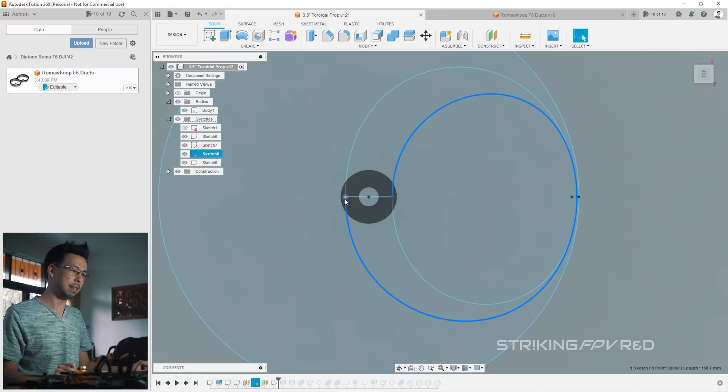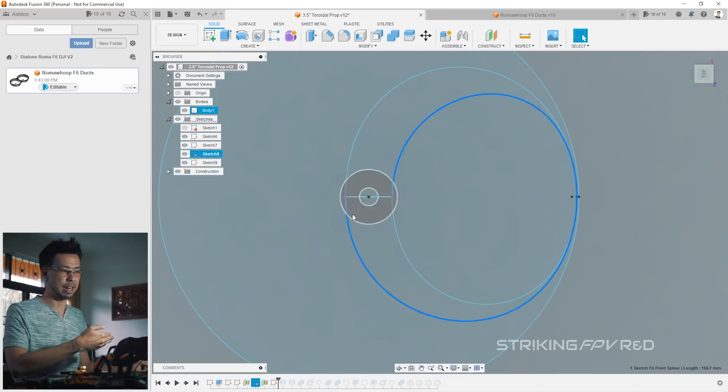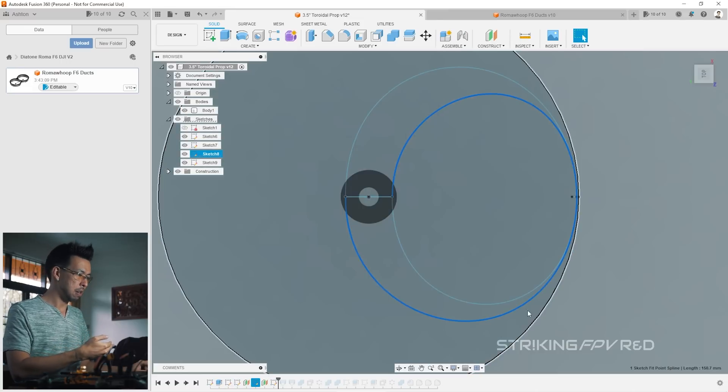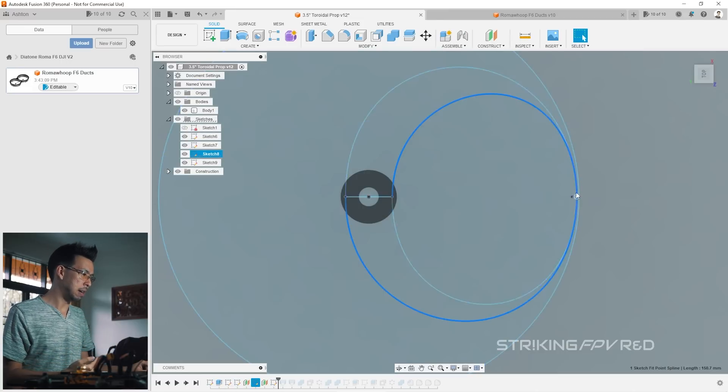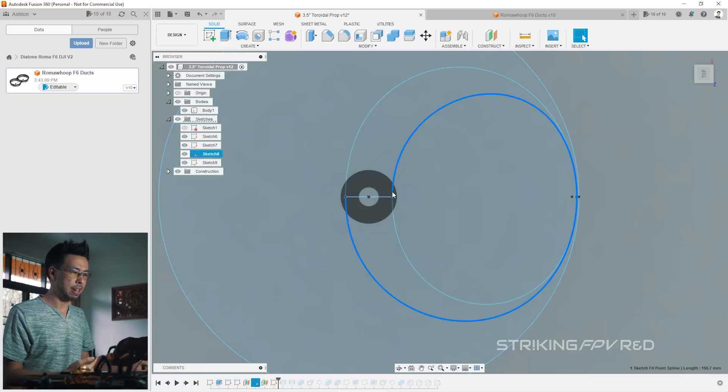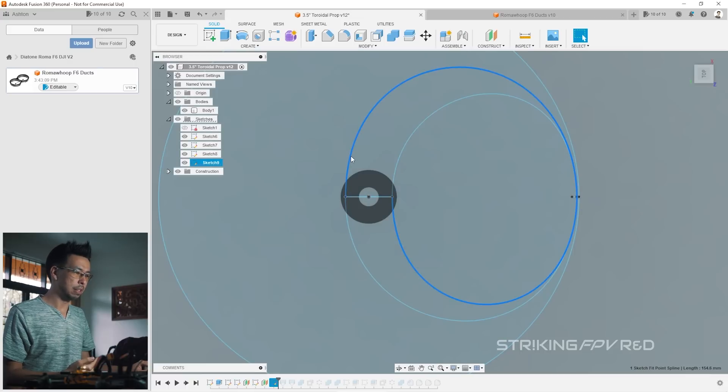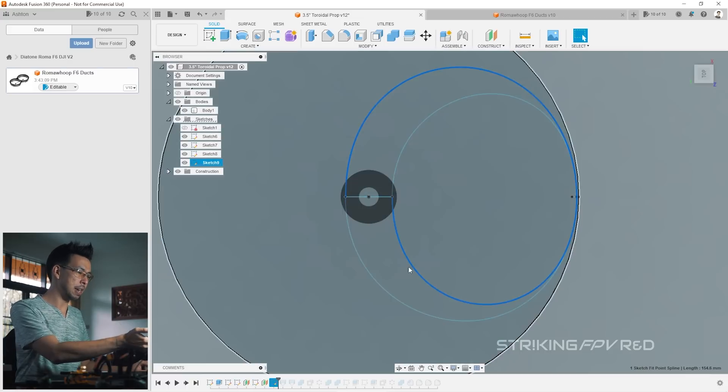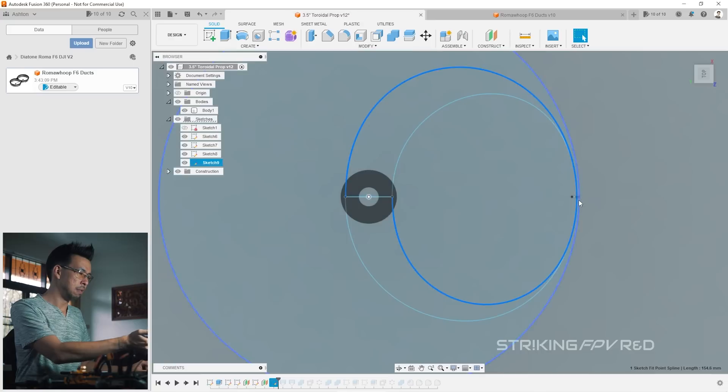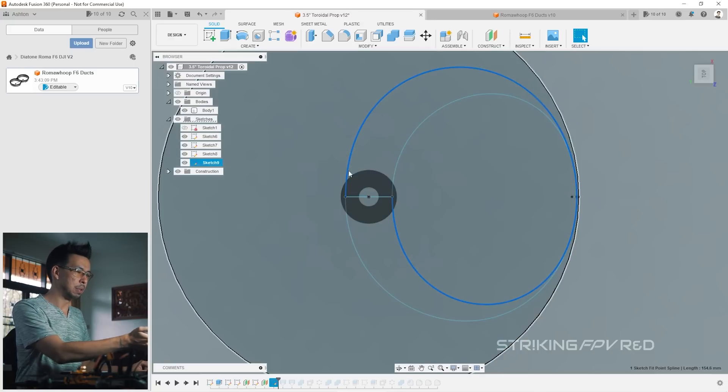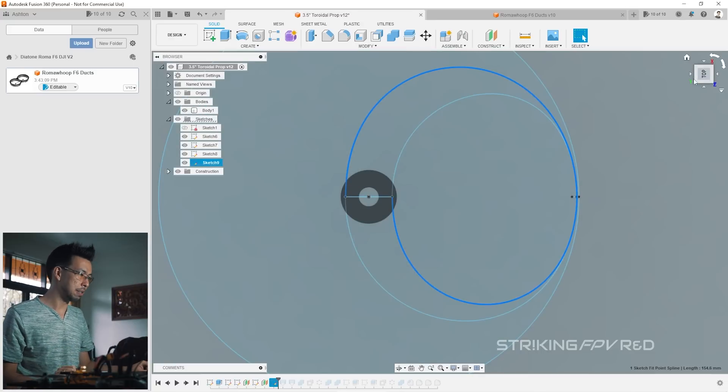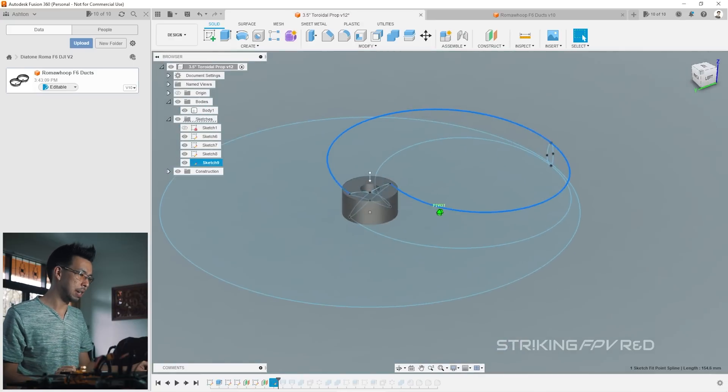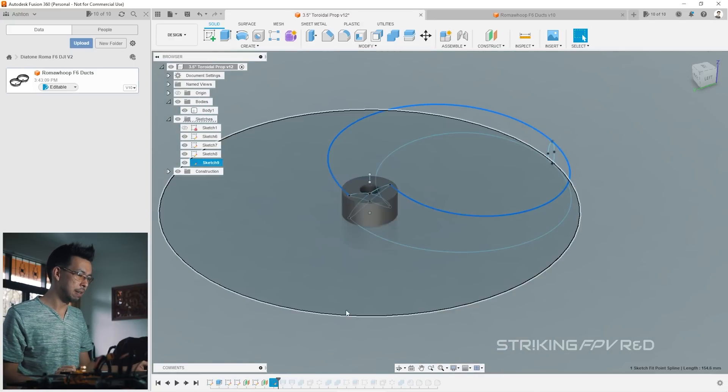You see it starts out on the outside edge, goes right to the edge there, and then comes back in on the inside. And then the top profile is the exact same thing. It starts on the inside edge, reaches out to the limit, and then comes back on the outside edge. So in 3D it kind of looks like this.